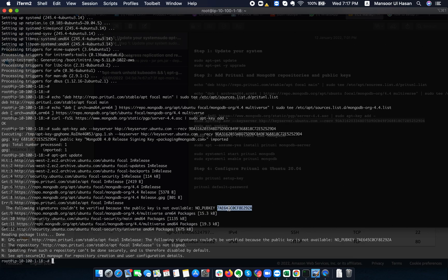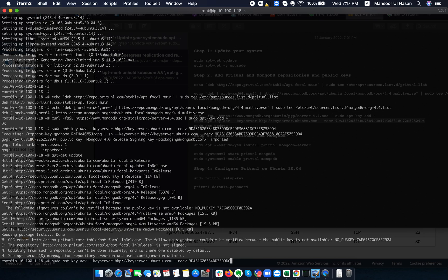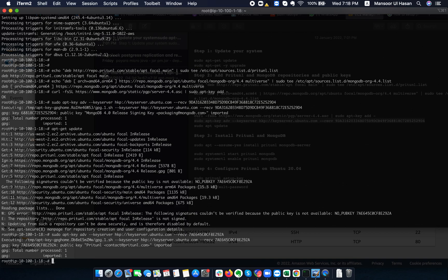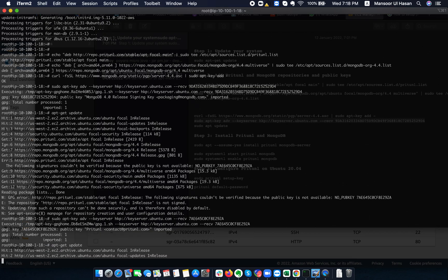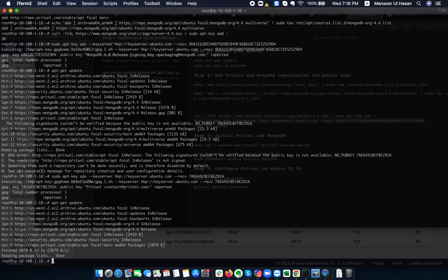If you see any error, don't worry — just scroll up and replace that key. I forgot to add this particular key as well. Now the update should be fine. The next step is to install the Pritunl package.